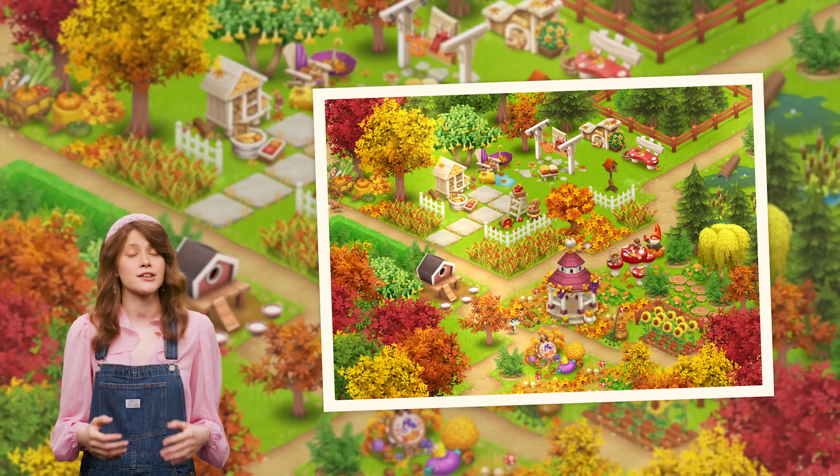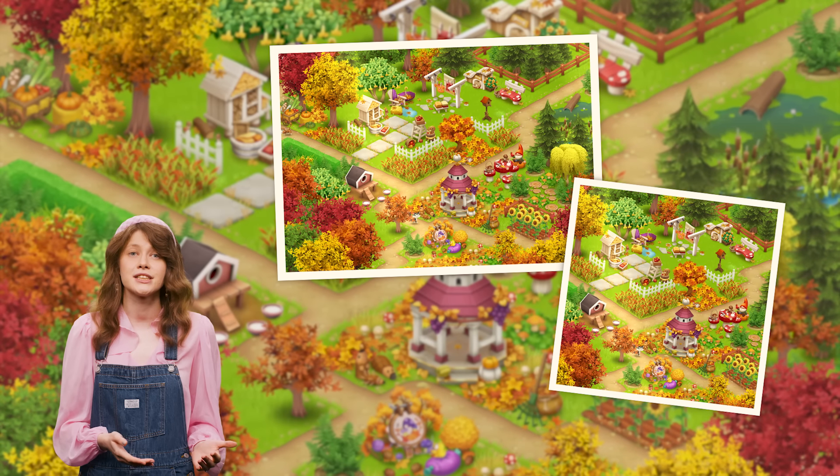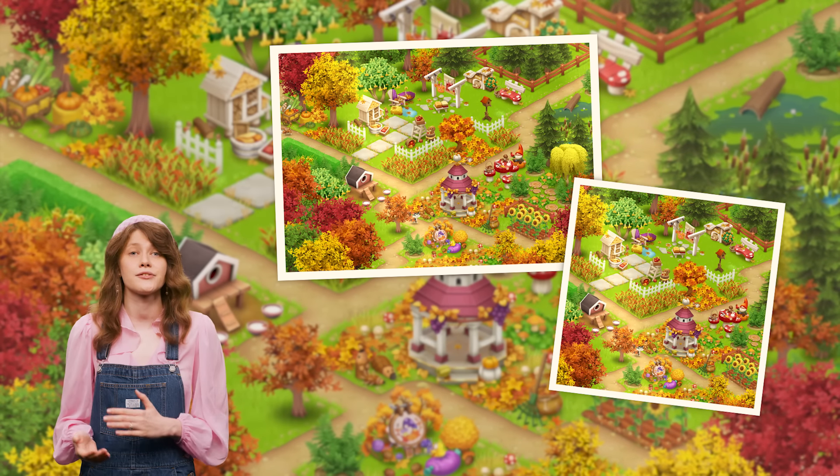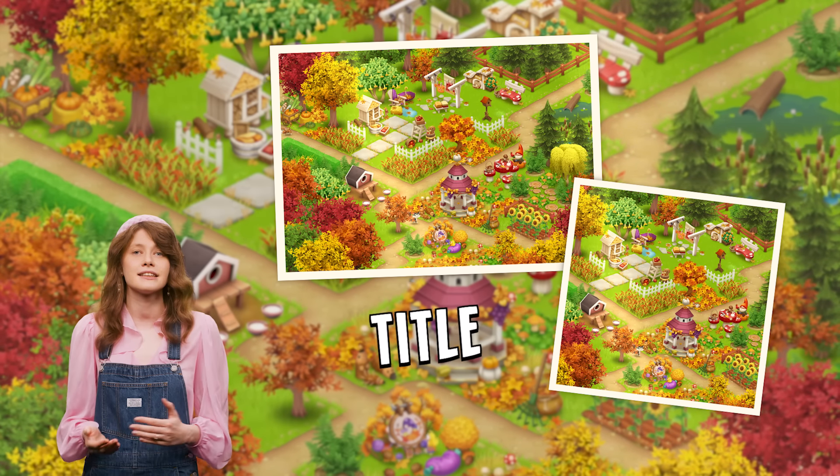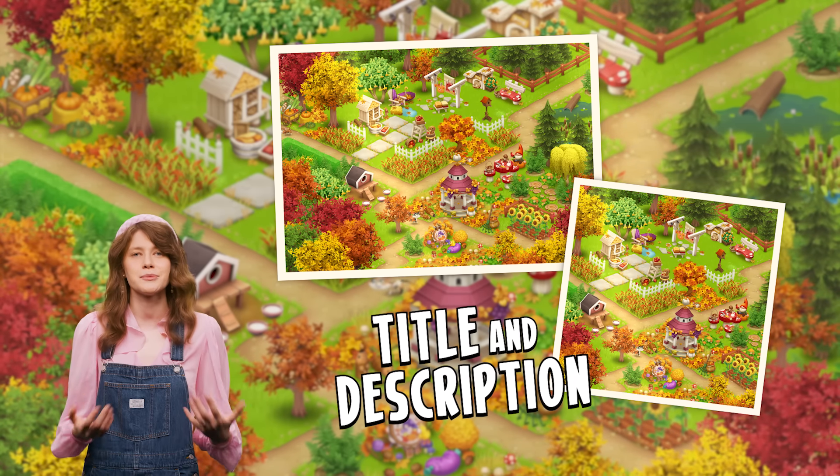Your submission should include a screenshot of your design, a thumbnail which is a square version of your screenshot, a title, and a description.